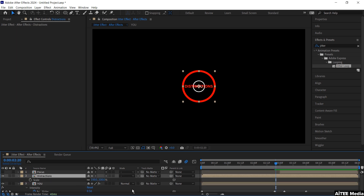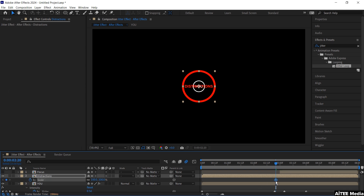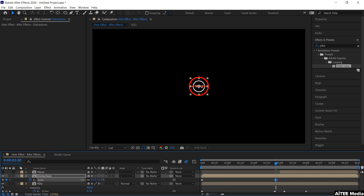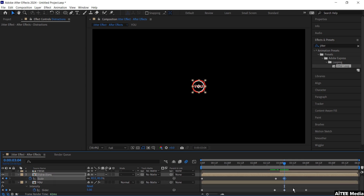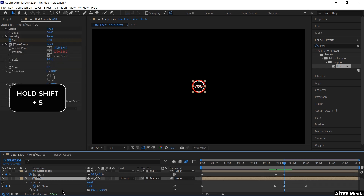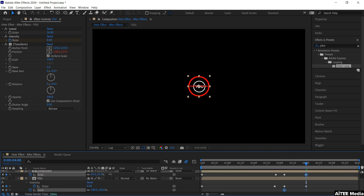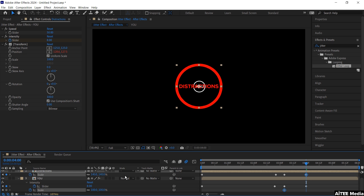Mark the Distractions layer and press S to get up the scale. Create a keyframe and drag it to the very left of the composition. Create a new keyframe by changing the slider to 40%. Go forward to just after 3 seconds and press the keyframe marker. Then mark the U layer, hold Shift and press S to see both the scale and jitter slider at the same time. Create a keyframe at 100% and go forward to 4 seconds, dragging the scale up to roughly 140%.